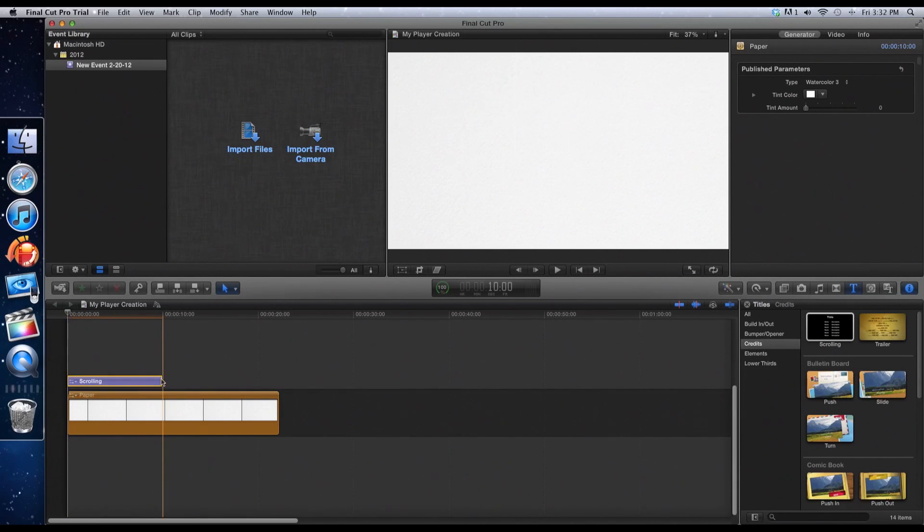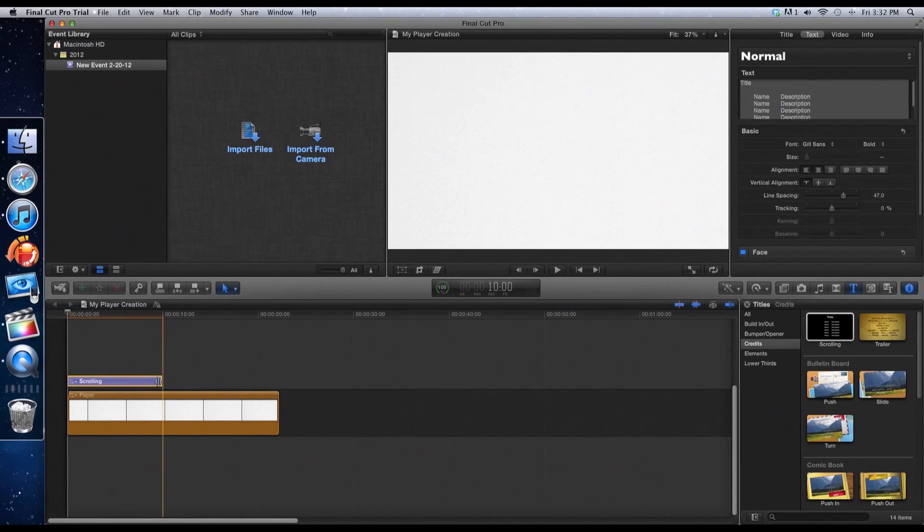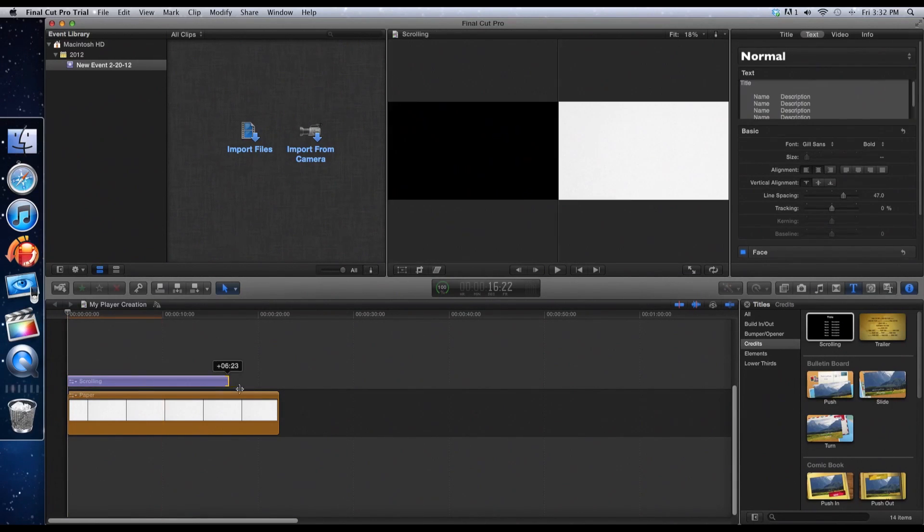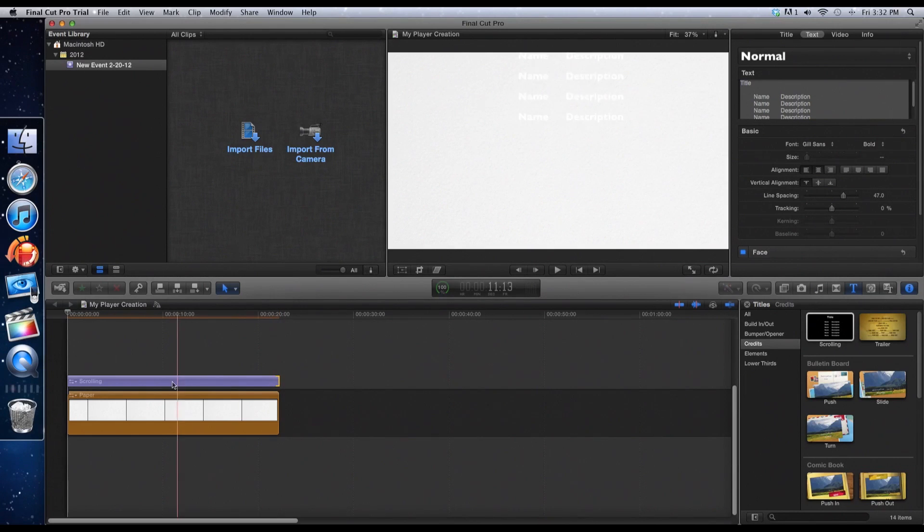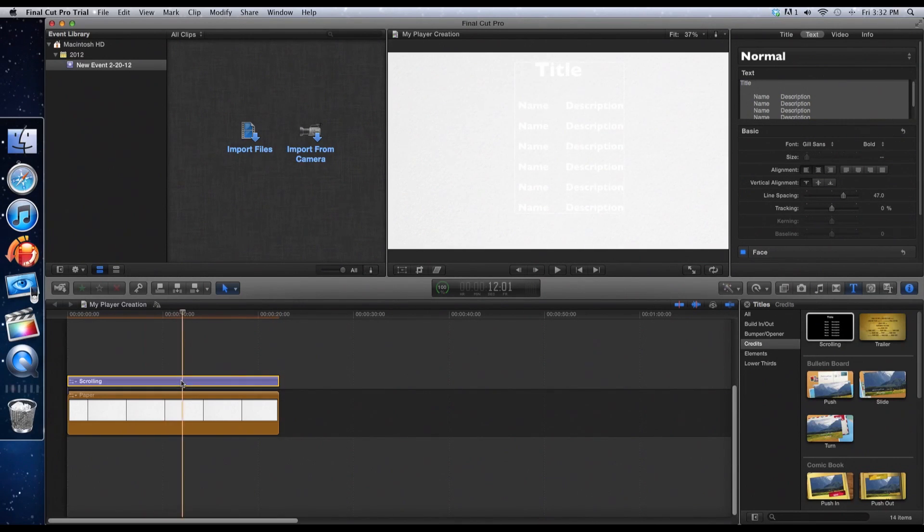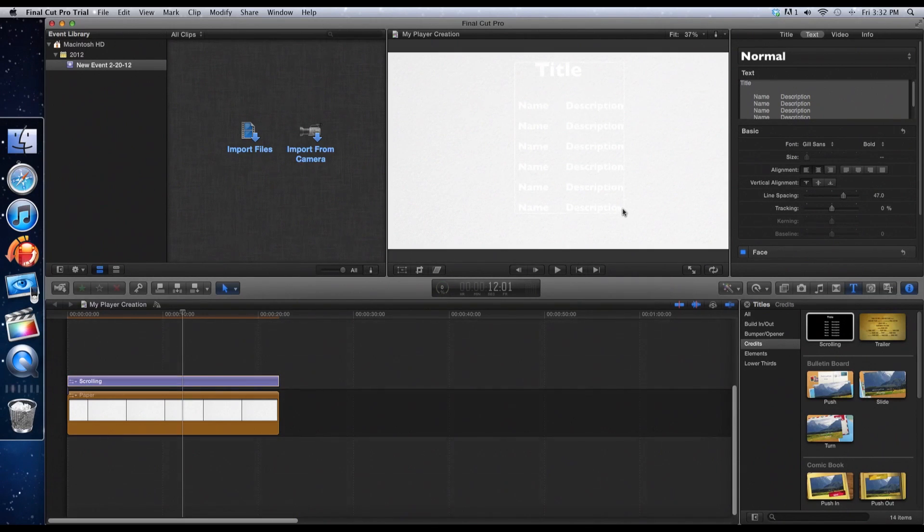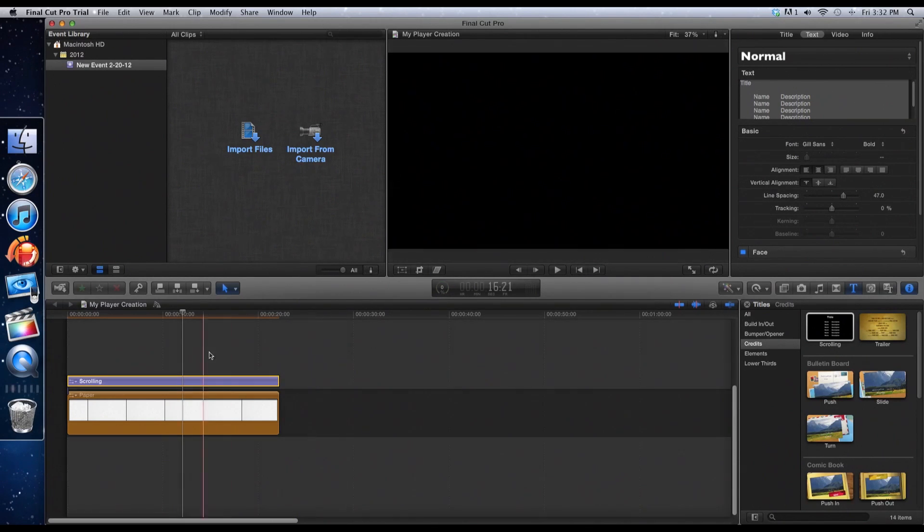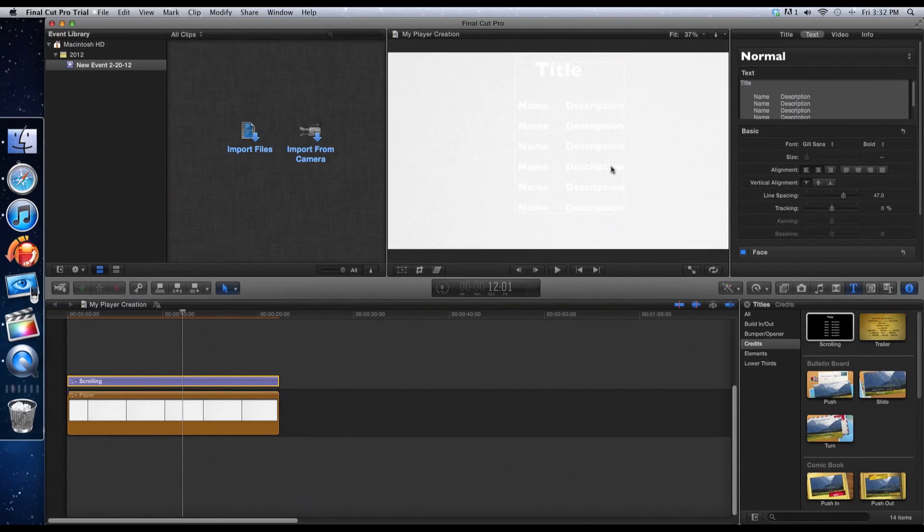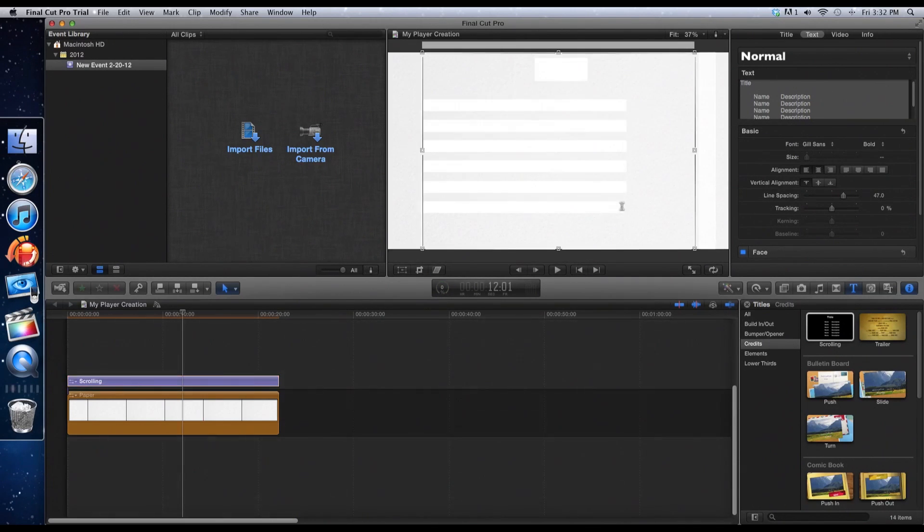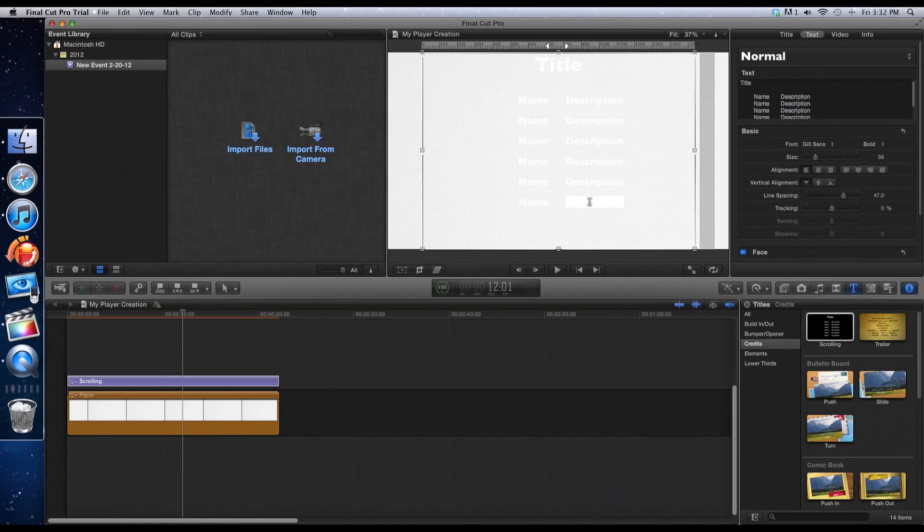Now, what you're going to want to do is double click on that image and make sure it's to the length you want it. Now you can see it's white right here, but that will all change. I'm just going to go ahead and edit all of this footage.